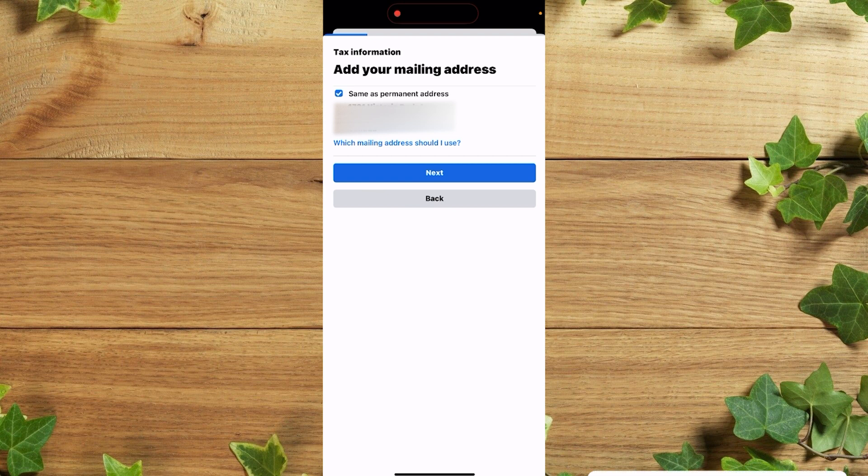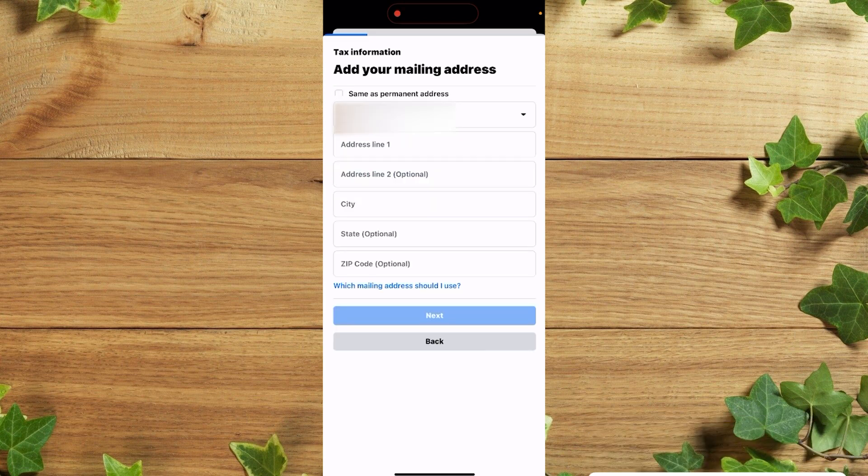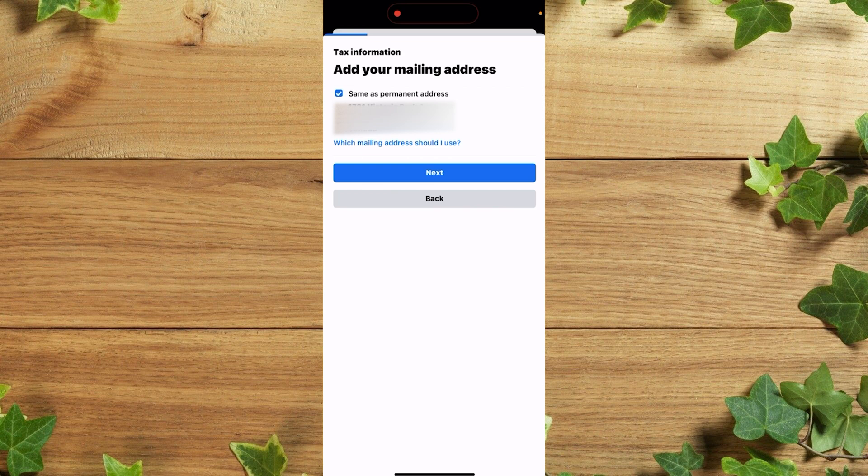But if you want it to be something different, you simply need to insert it. If you read this box, so I'll leave it like that. So after which I'll click on next.